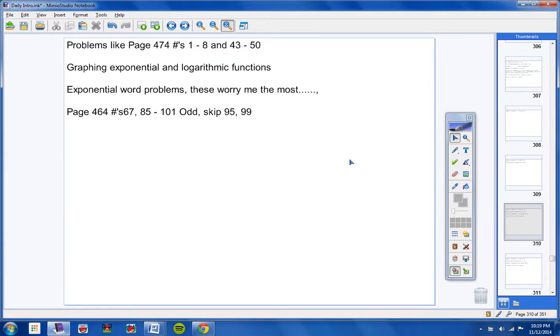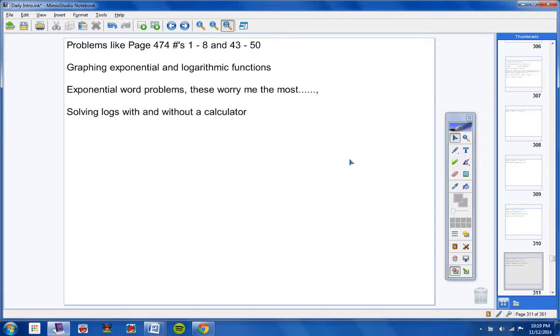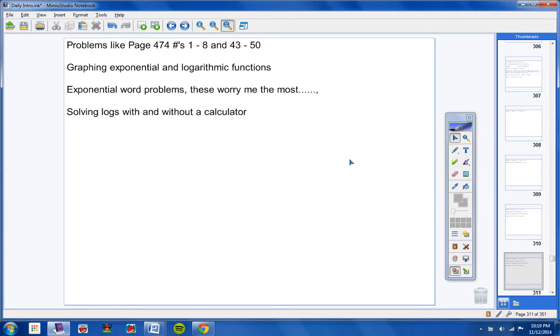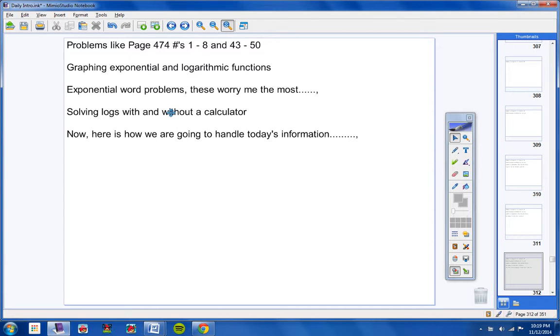And continuing on, you must know how to solve logarithms with and without a calculator. With and without a calculator. Now, here's how we're going to handle... So anyways, this is all the information for your test right here. This is it. Very small test. Very short test. So please study it. Make sure you're ready for it.